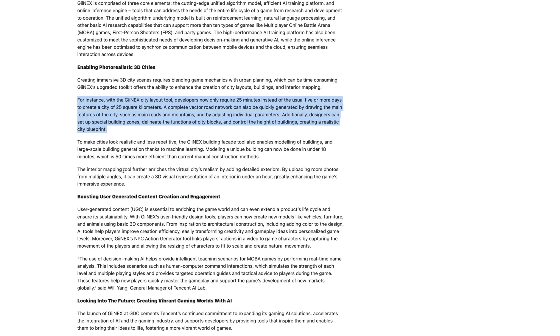This model, for example, can design a 25-square-kilometer city with road networks and everything under 25 minutes compared to the typical multi-day manual process.